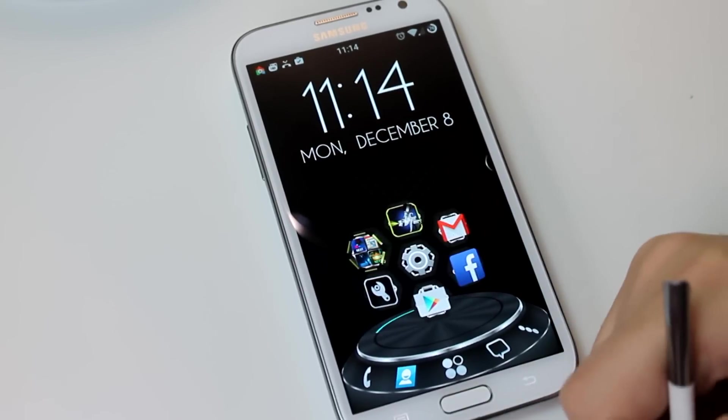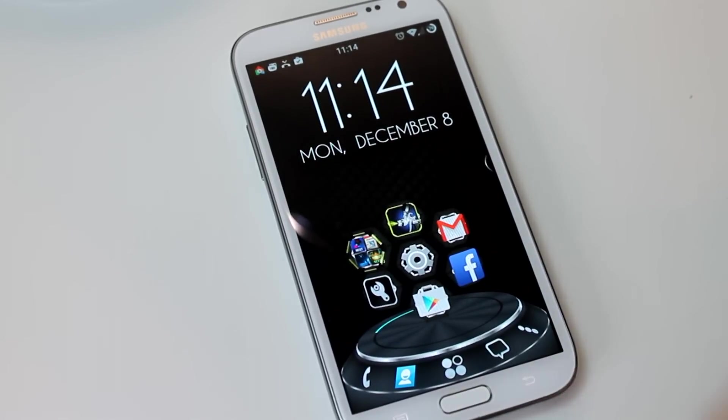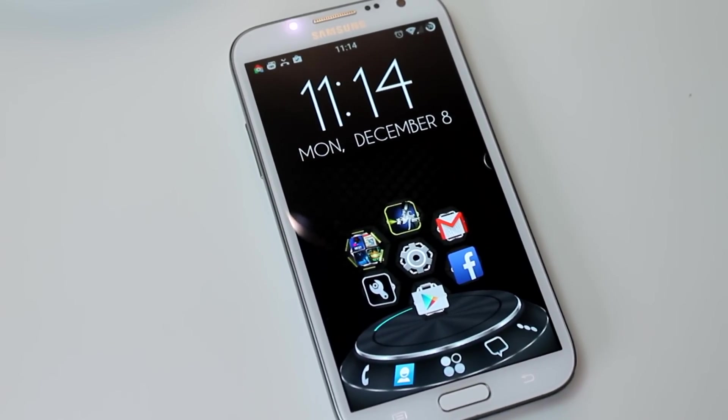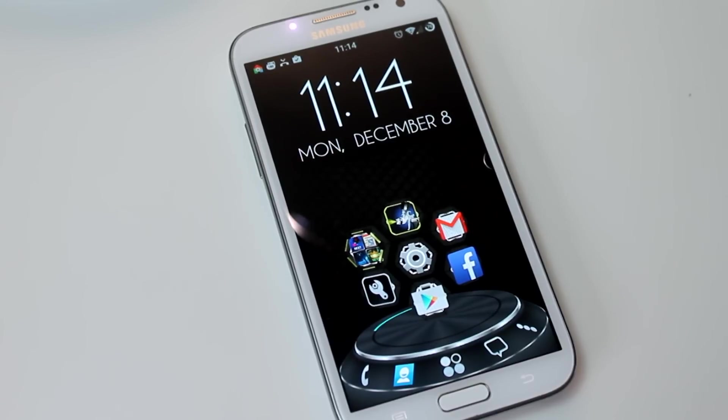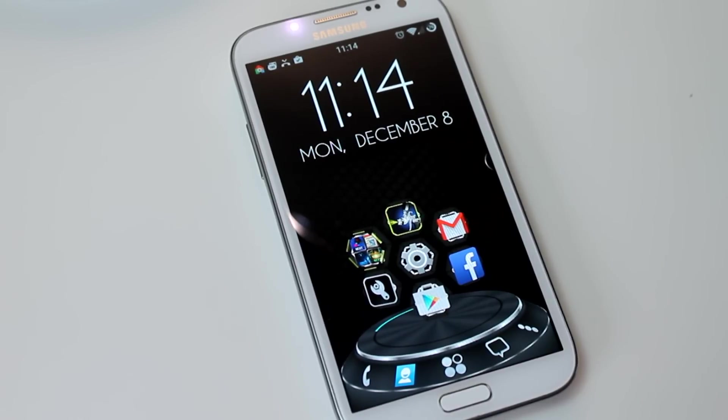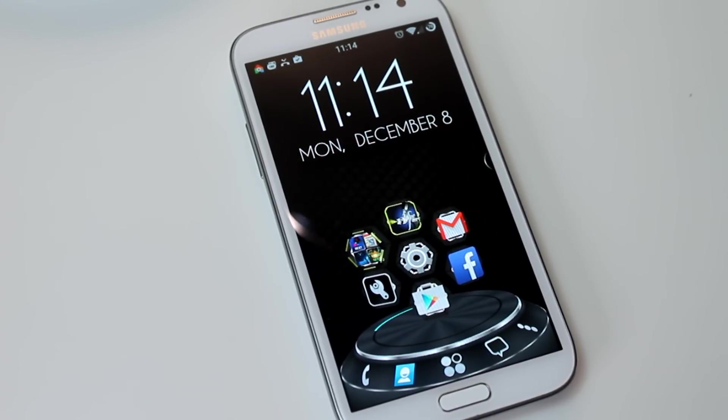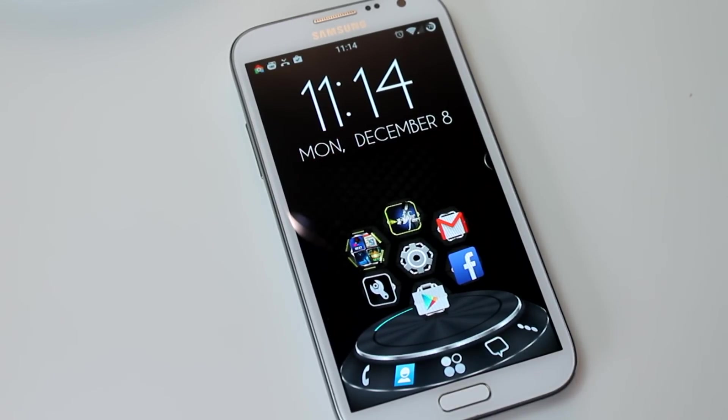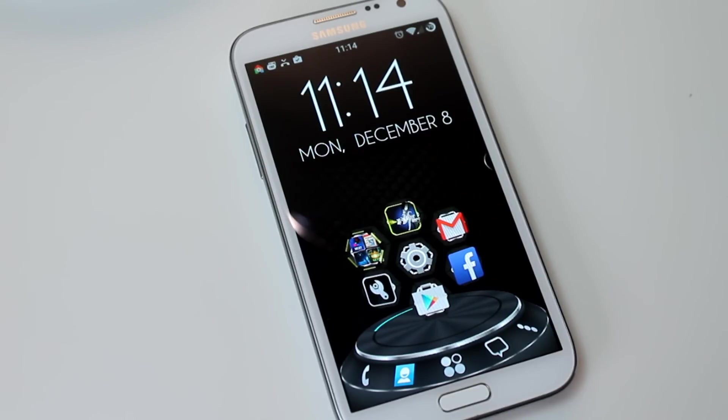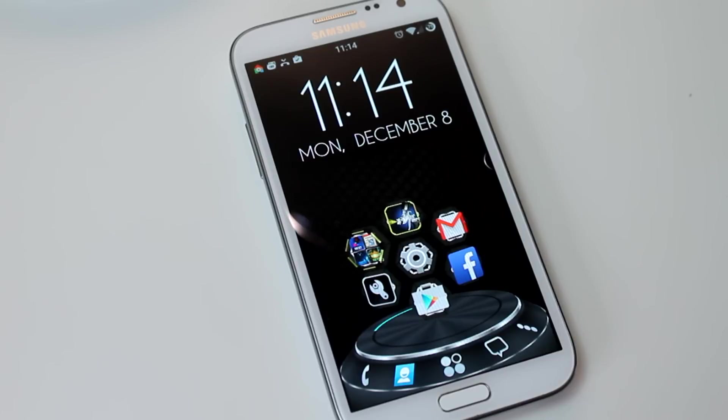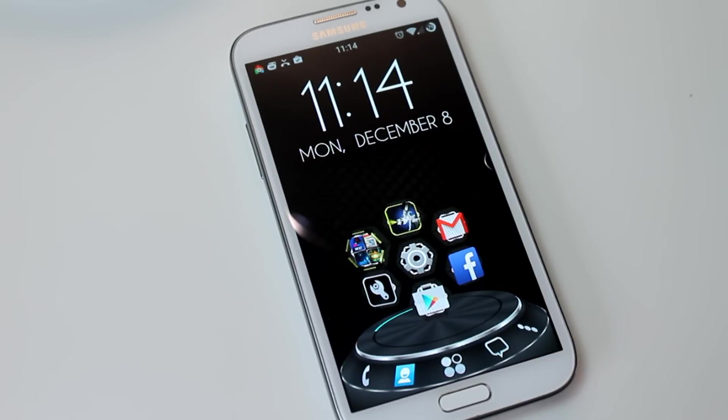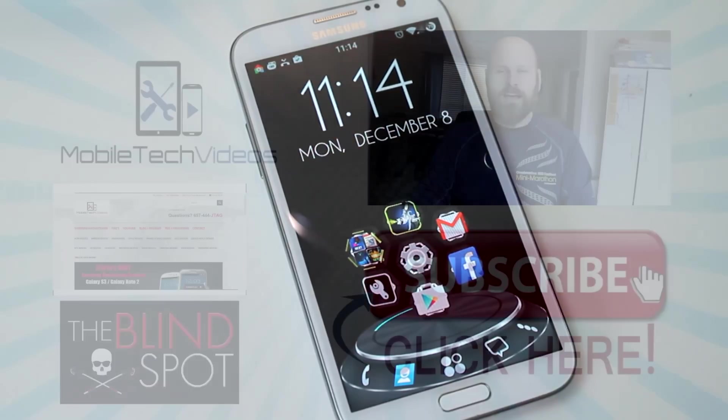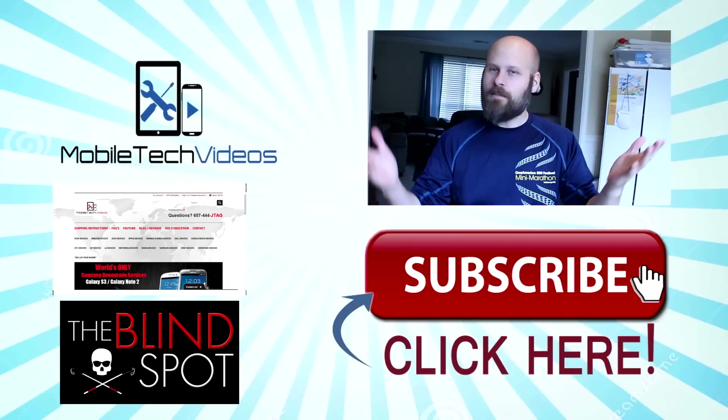But there you go guys, that was a quick look at the 3D mode on the Next Launcher. Bear in mind that this is the full version, so some of these options might not be available on the free version. Link down below where you can get this in the Play Store. But that's it for me guys, this is Sam with MobileTechVideos.com. Thank you very much for watching and we'll see you next time.